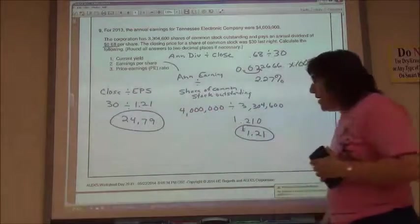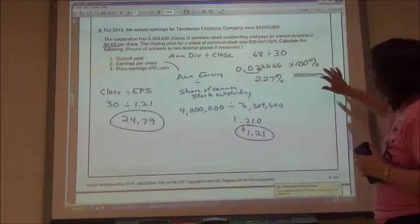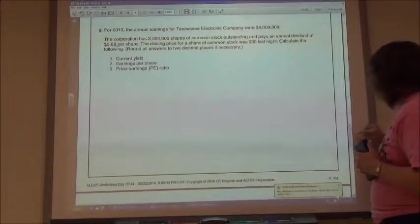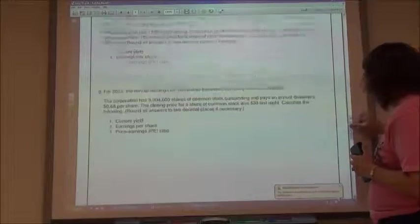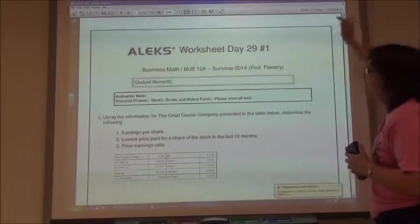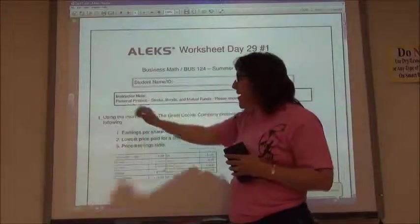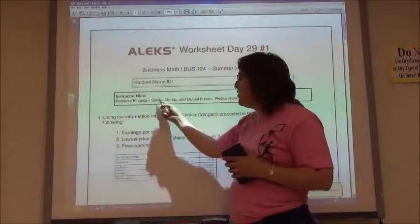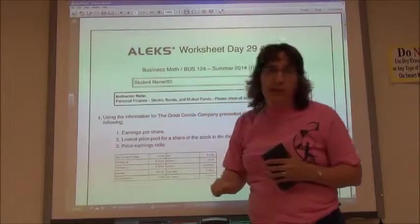That is the end of Worksheet Day 29. That's under the Personal Finance section under Stocks, Bonds, and Mutual Funds.